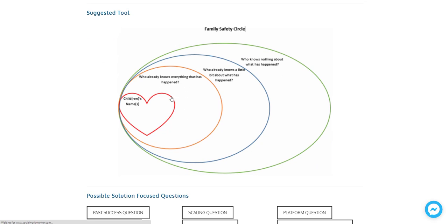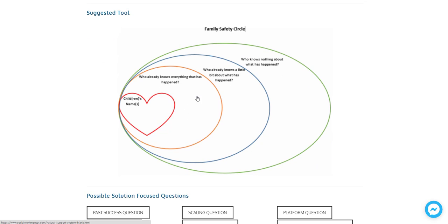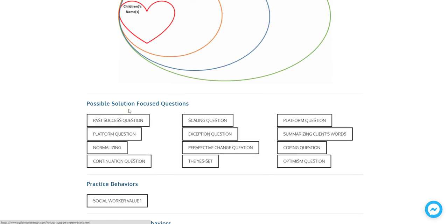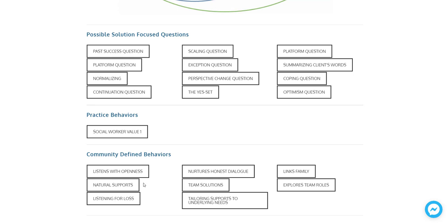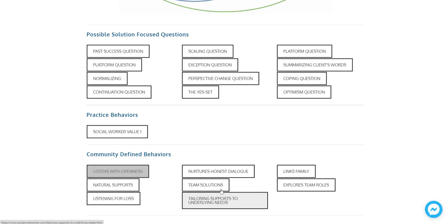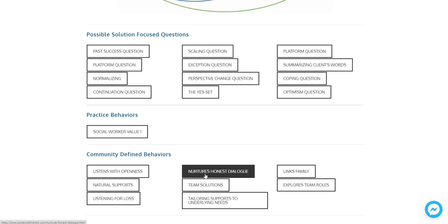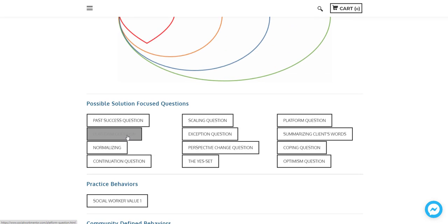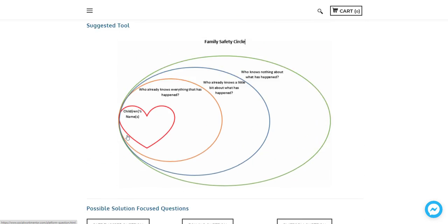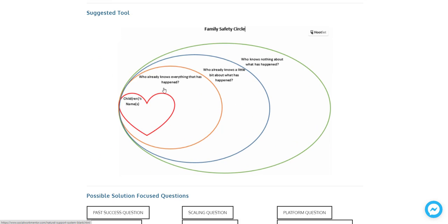And then here you'll find a tool that might help in that situation. You'll find some of these solution focused questions that you might want to ask that will help you. And you'll find the behaviors that are associated with that. So what the social worker should be, how they should be behaving or the things that they should be demonstrating that would help get them to a solution for this particular issue.